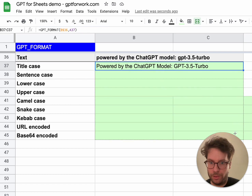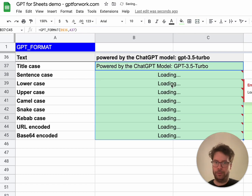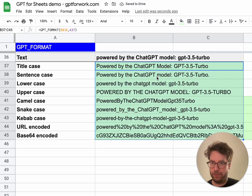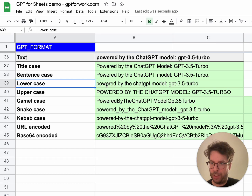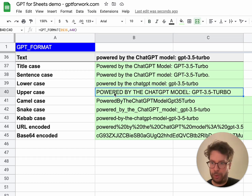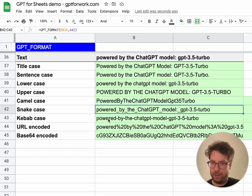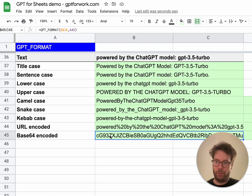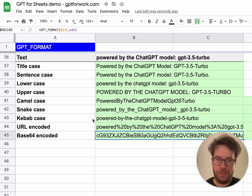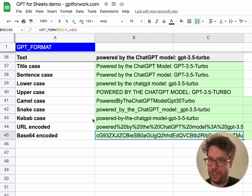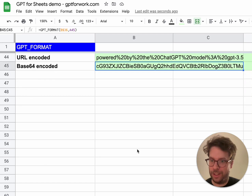Sentence case — only the first word got capitalized. Lowercase — everything is lowercased. Uppercase — everything is uppercased. Camel case, snake case, kebab case, URL encoded, even base64 encoded works. We've left the casing world here, but as you can see that's pretty powerful. Get your cases together with this function.